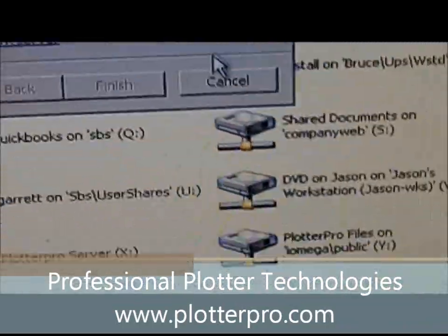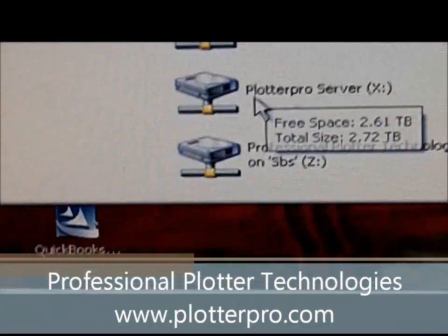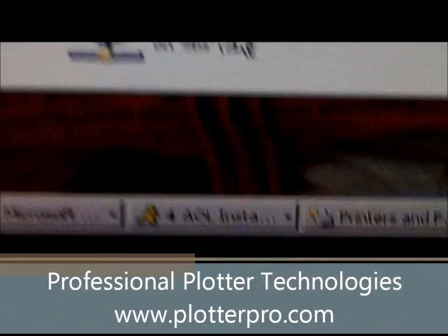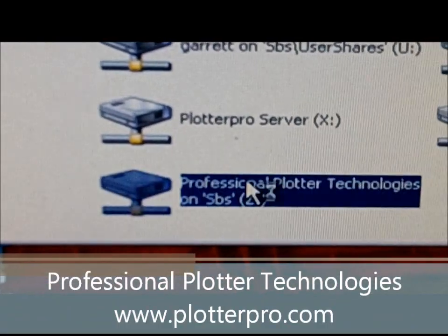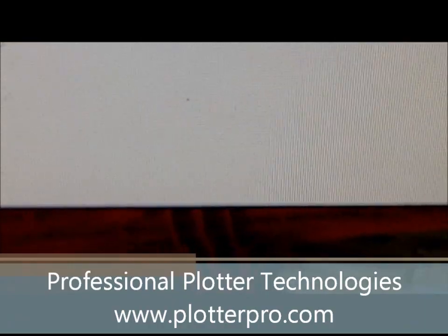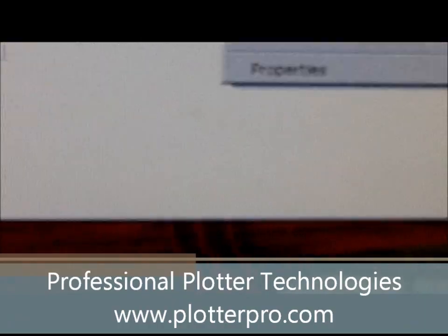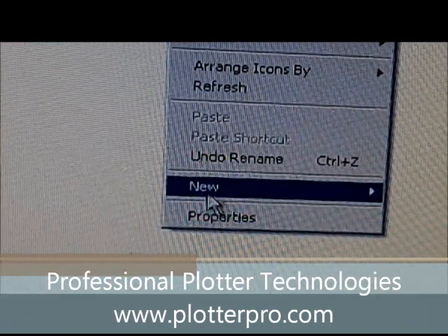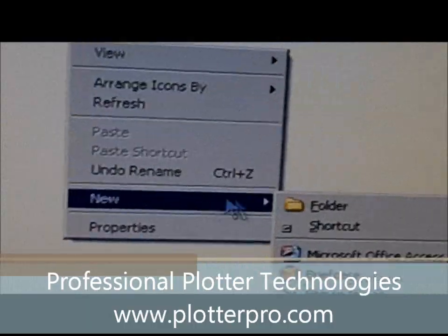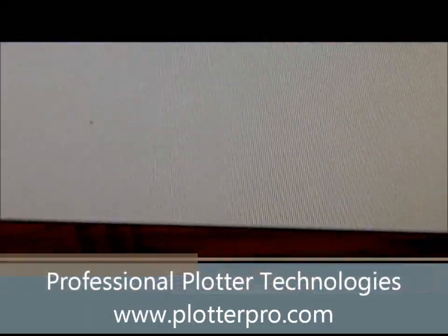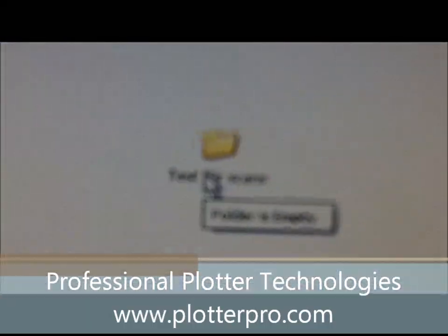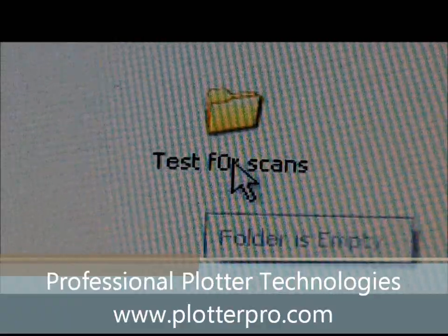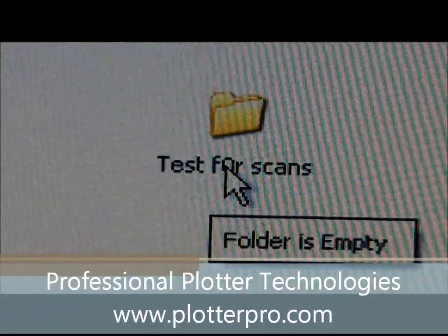I've already done this for our Professional Plotter Technologies SPS server. On this drive you can right-click and create a new folder. I've done so already and called this 'test for scans,' just for this demo.